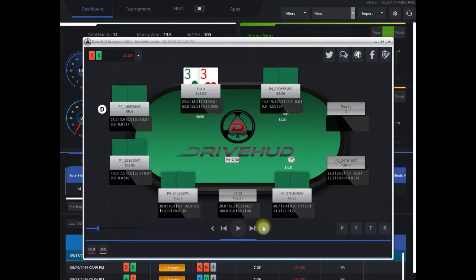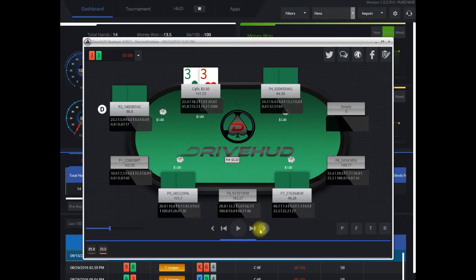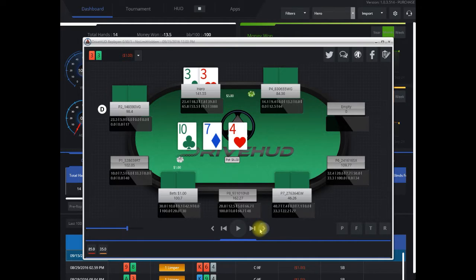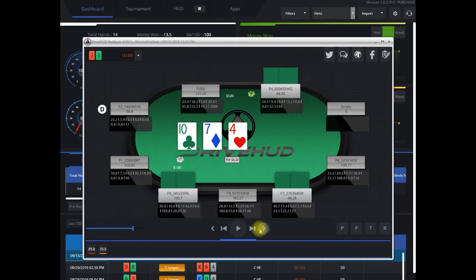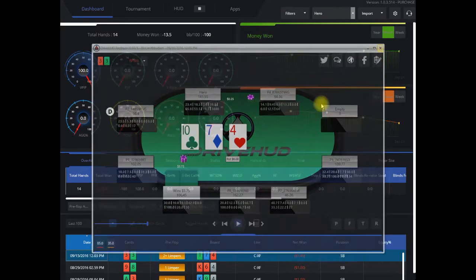You can see that here. A couple limpers, we just complete. Flop comes, checks around, we get a small bet, and we fold here multi-way.